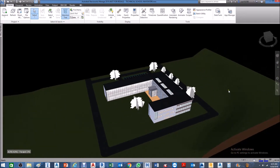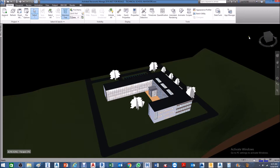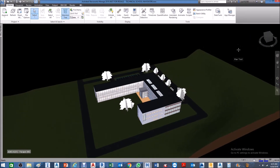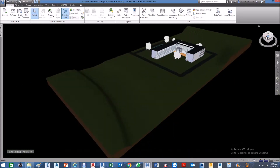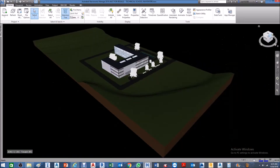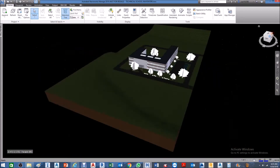Here at the top right portion of your drawing area you have the View Cube. You can navigate your model using the View Cube.